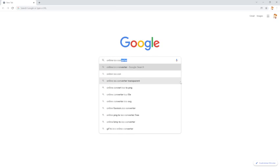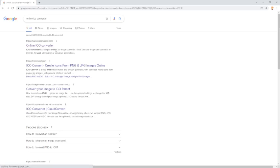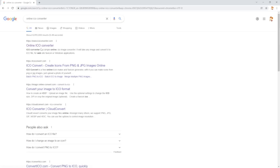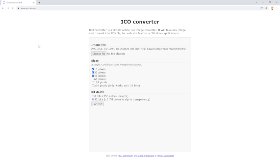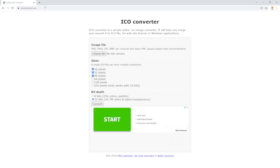Search for ICO converter and click on this one here. Then you have to find your PNG, so I'm going to be doing Netflix.